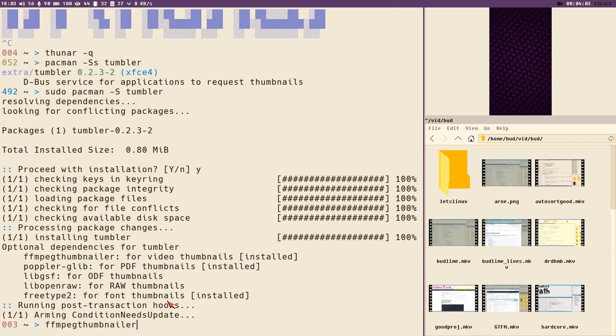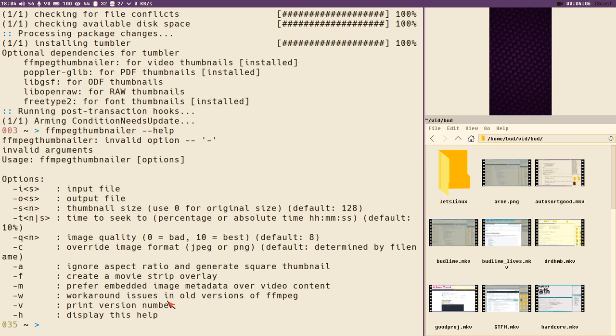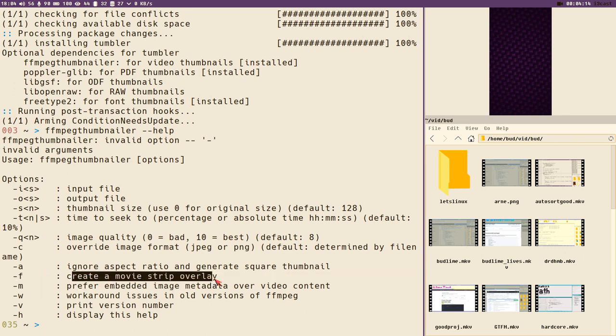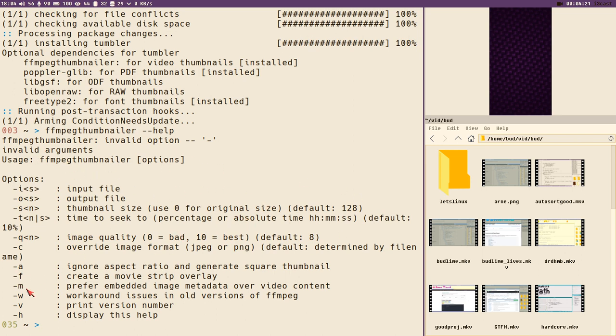With ffmpeg thumbnailer installed, I executed ffmpeg thumbnailer --help and I got a little help screen with command line options. Here we can see -f creates a movie strip overlay. So I thought somewhere, someplace this ffmpeg thumbnailer is executed with the -f flag by default by Thunar. If I can just find that place and remove this -f flag, everything should work, right?